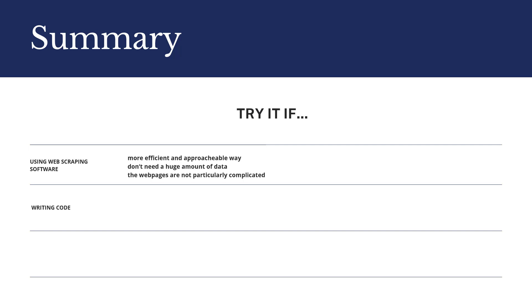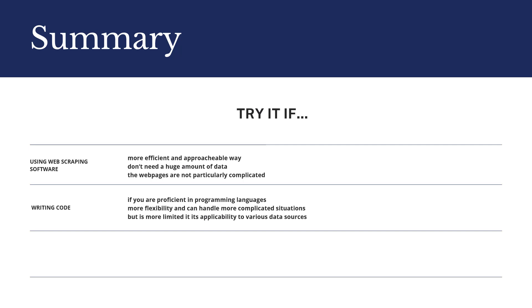If you are proficient in programming languages, you can accomplish it by writing code. Writing code gives you more flexibility and you can handle more complicated situations, but it's more limited in its applicability to various data sources.